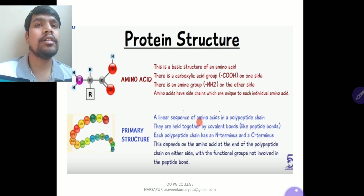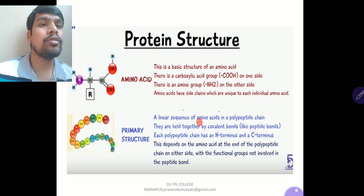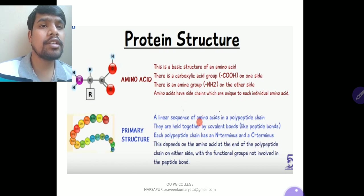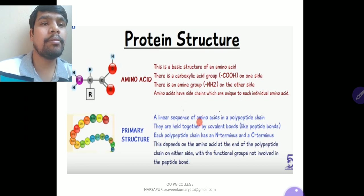Regarding protein structure: an amino acid has a carboxylic acid group (COOH) on one side and an amino group (NH2) on the other side, with side chains unique to each individual amino acid. The primary structure is a linear sequence of amino acids in a polypeptide chain, held together by covalent peptide bonds. Each polypeptide chain has an N-terminus and a C-terminus, depending on the amino acid at each end with functional groups not involved in peptide bonds.